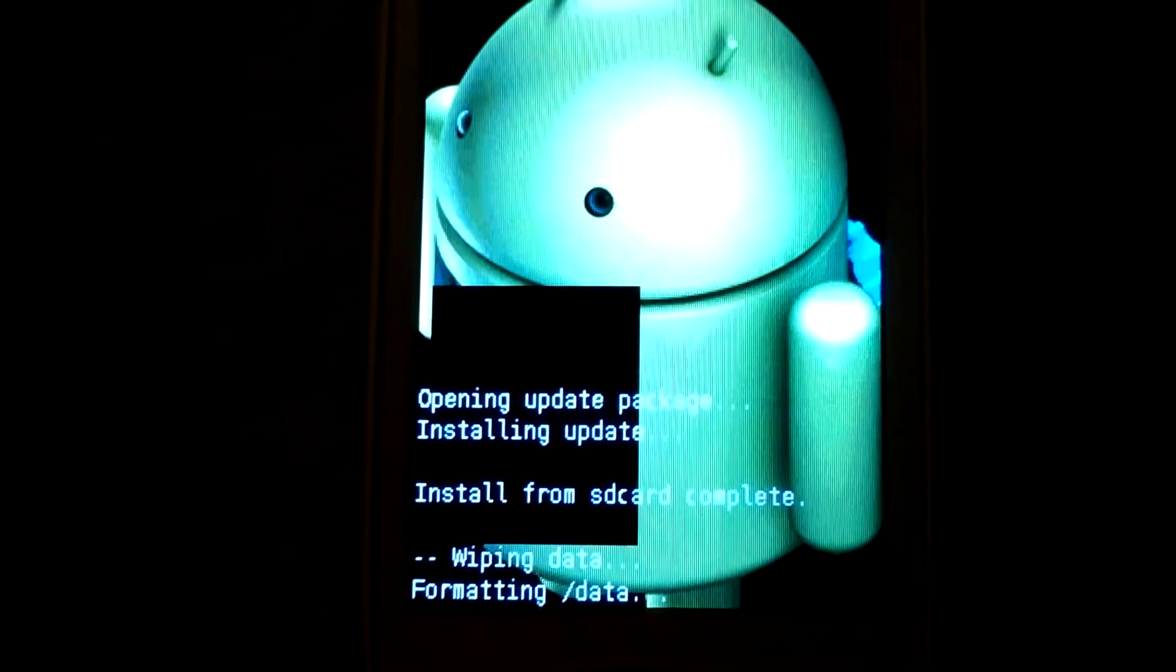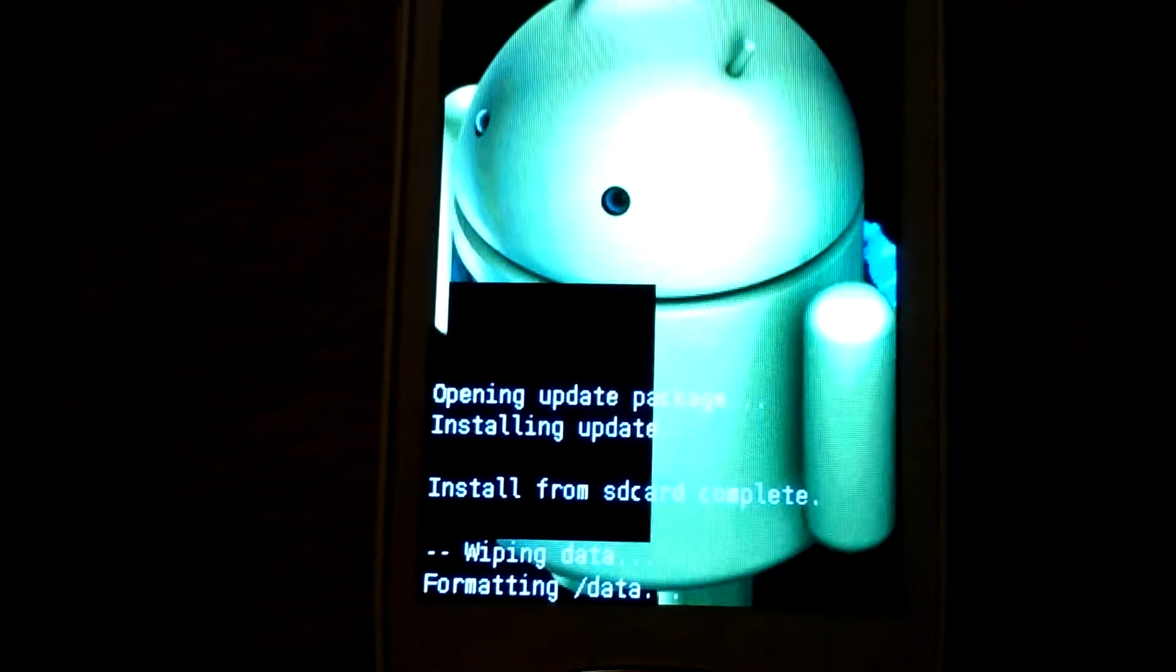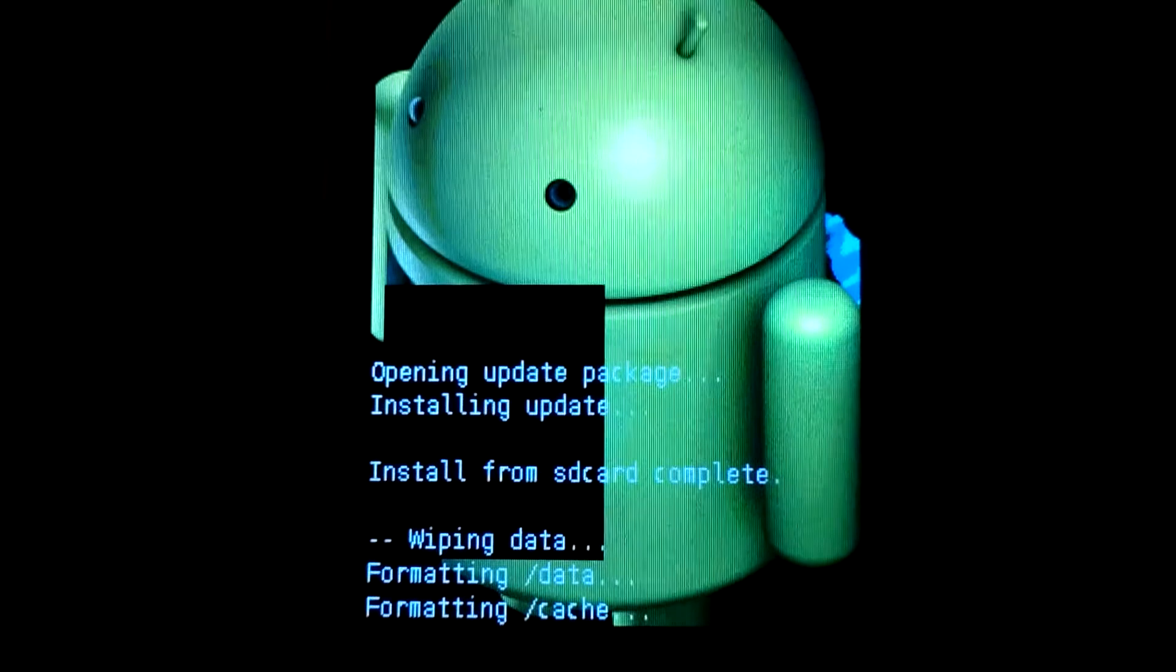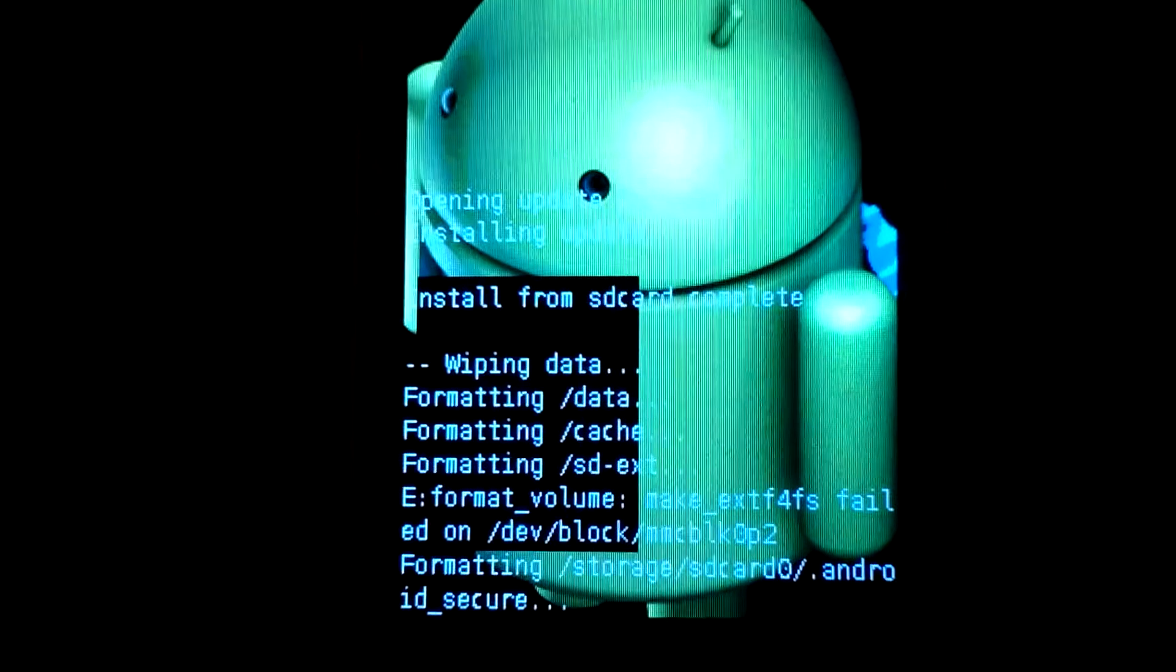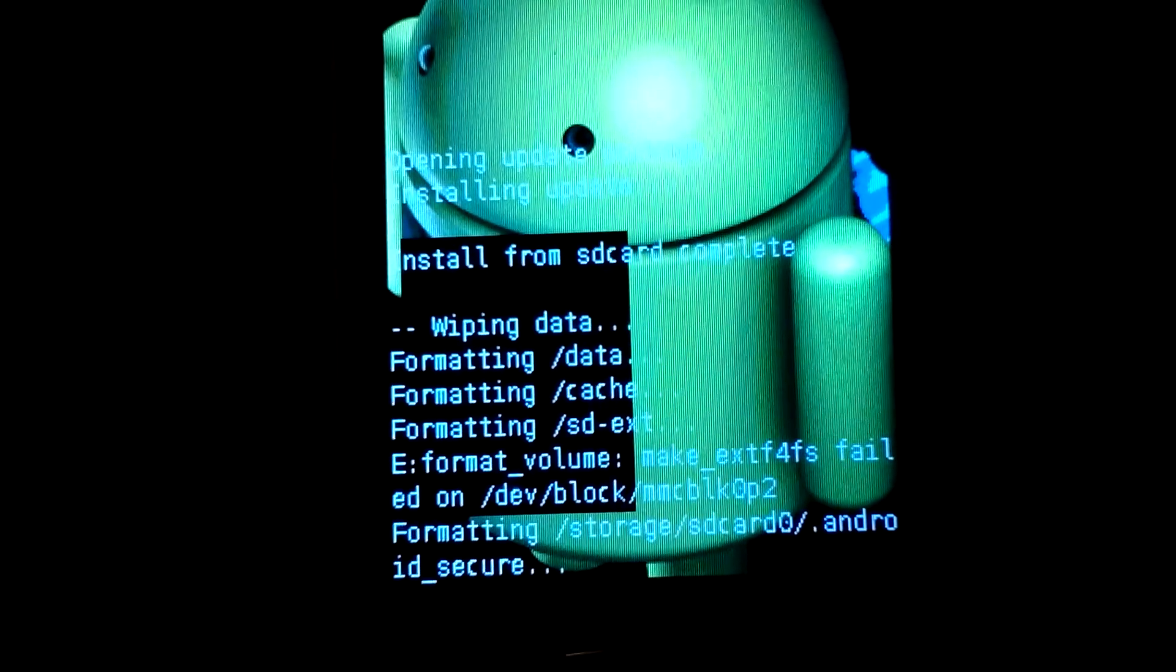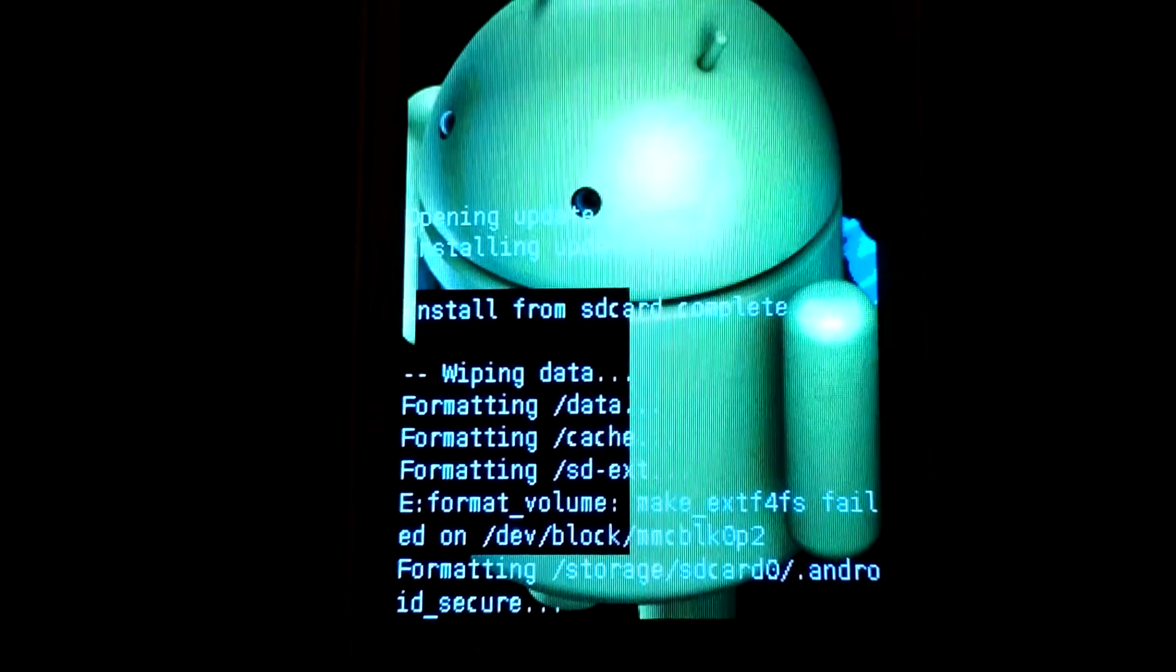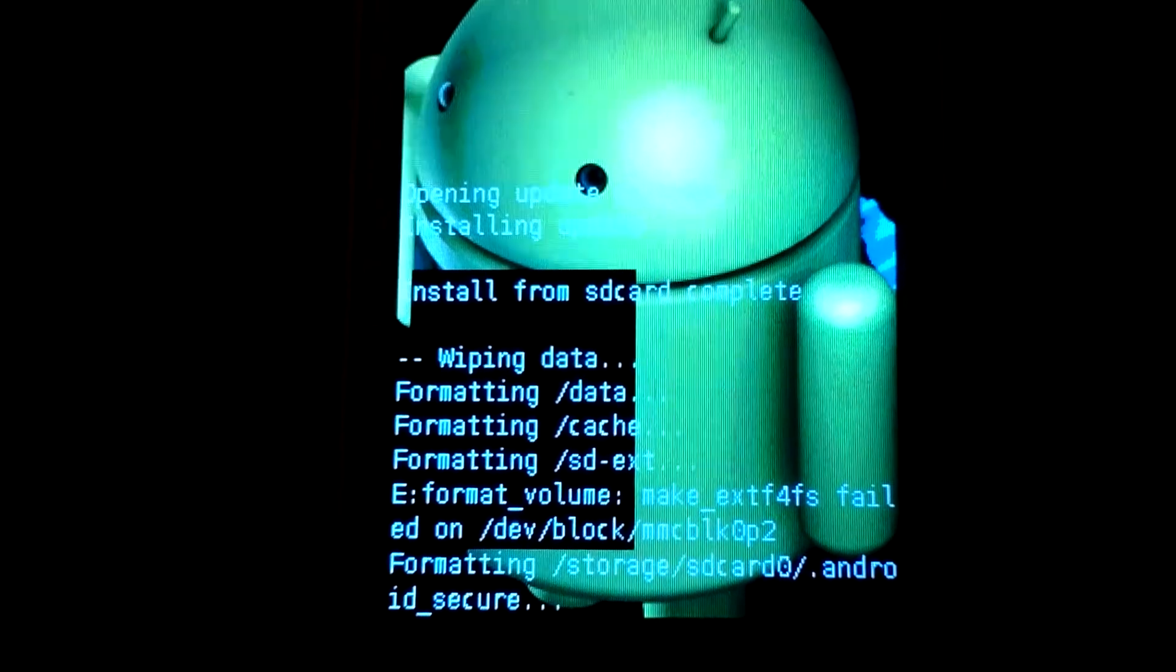Which is not needed. We have to make wipes if we do not want to have fail or to see bugs and so on. So formatting is there, formatting storage SD card, zero slash dot Android secure, and three dots means that we are waiting.